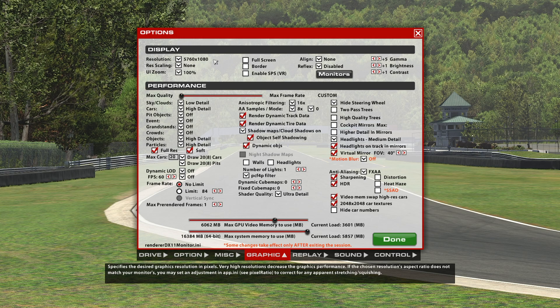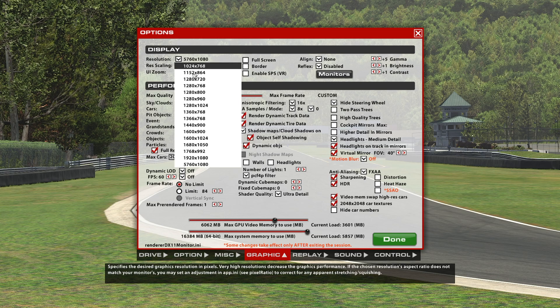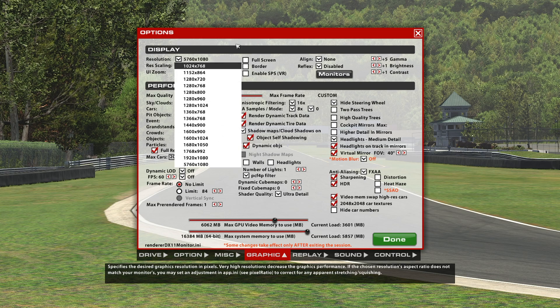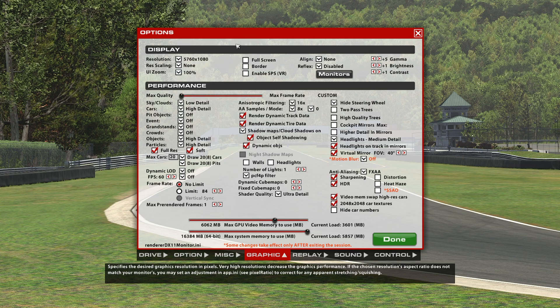Now don't change this resolution or do anything with it, because then you'll have to do it again. But this will stay like this forever and you can play iRacing on triple screens without NVIDIA Surround enabled.